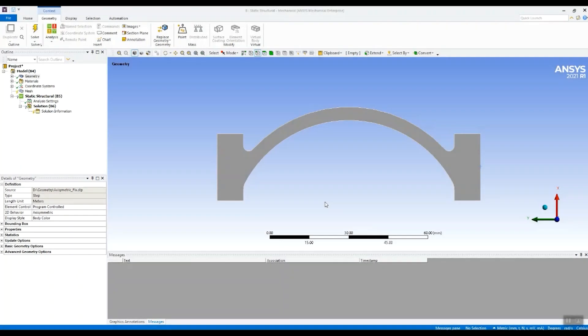Hi Chris here from EDR Medesso. Welcome to today's 2 Minute Tip. What I want to demonstrate today is how you can fix the position of a component after an initial load step to be used as a constraint in a subsequent load step.